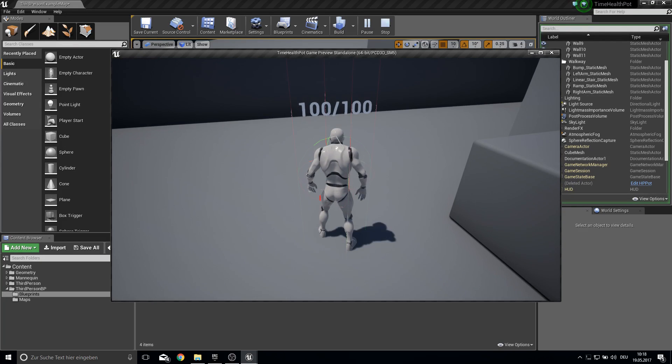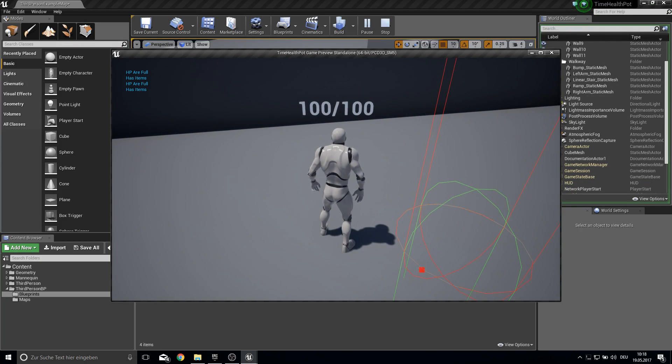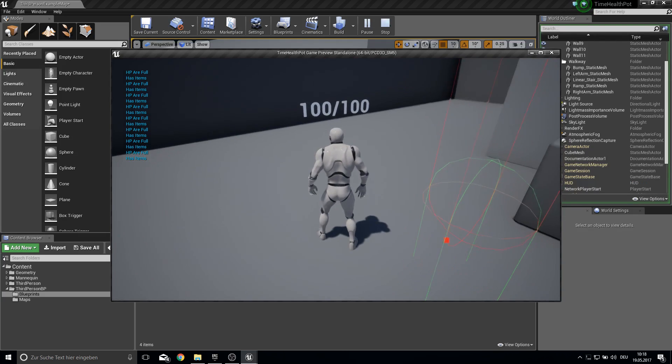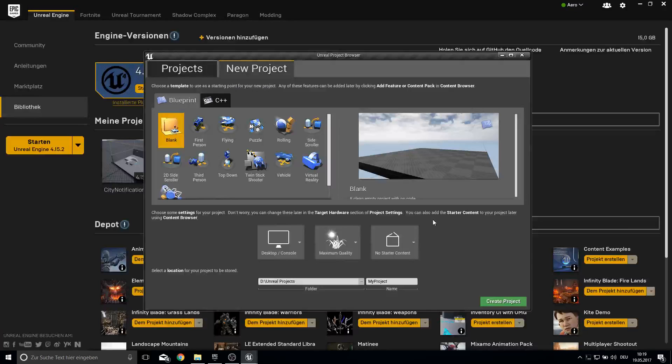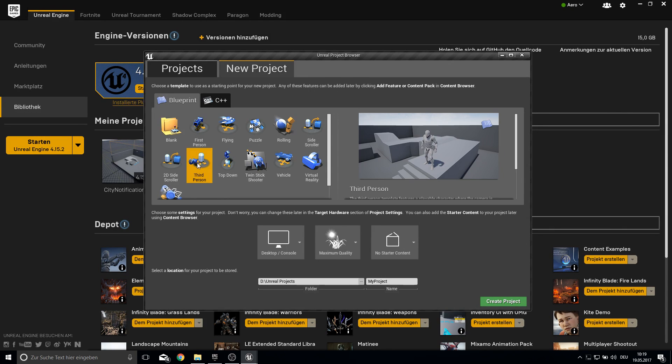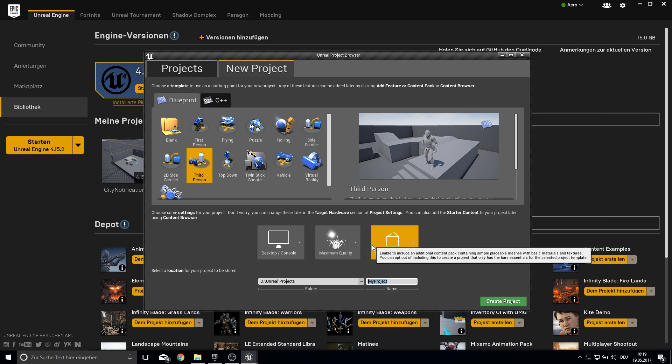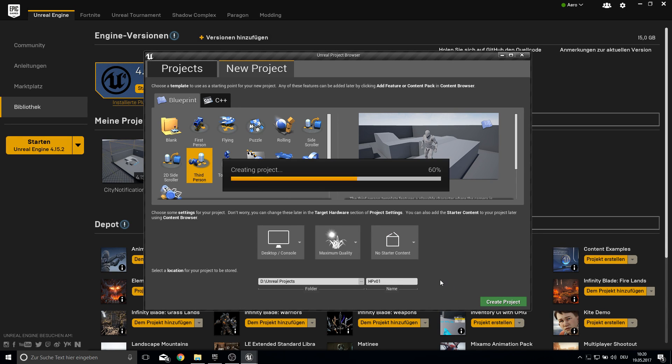And now I can collect this one here but I can't use it because my HP are full. So yeah that's it. Let's get started. Next up open up your Unreal project browser and here I will use the third person template and I just called it HP version 01 and create the project.